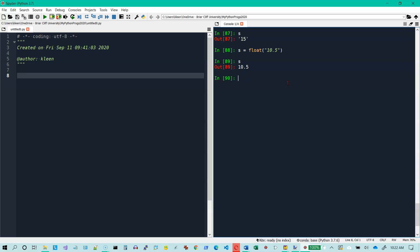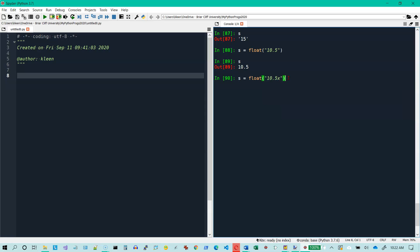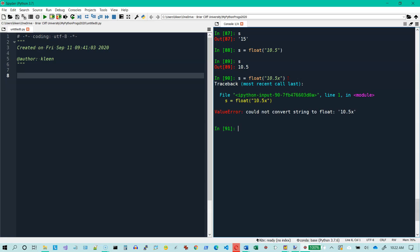Now what if I have something like this? S equals float of 10.5 X. I suppose there's two ways you could interpret that. It could try to just interpret this as 10.5 and disregard the X. But what's in the string has to be a legal floating point number in order for the float function to work correctly here. So when I hit enter, it tells me that I cannot convert that string into floating point, and the reason is because of the X. You can look at it, and you should be able to figure out that the reason that can't happen is because we've got an X there.